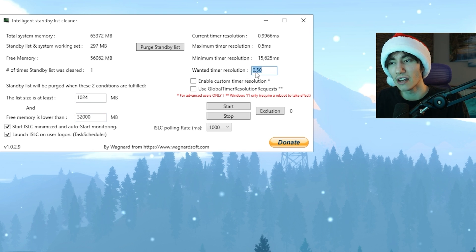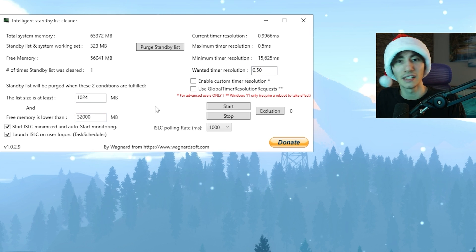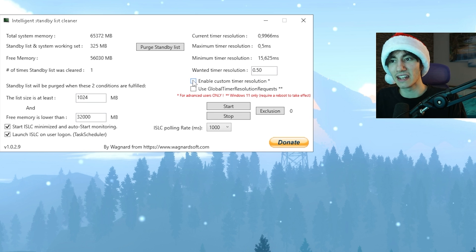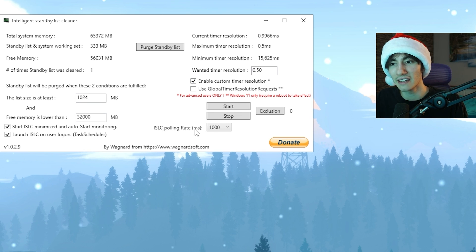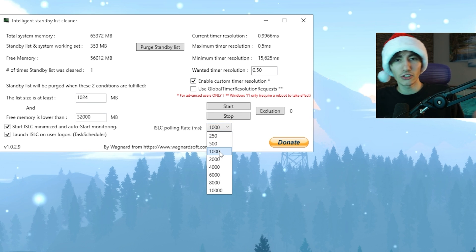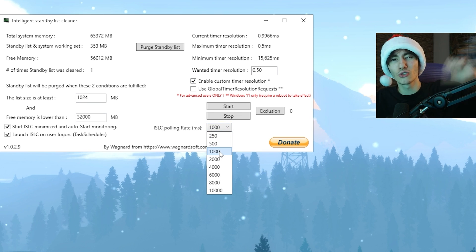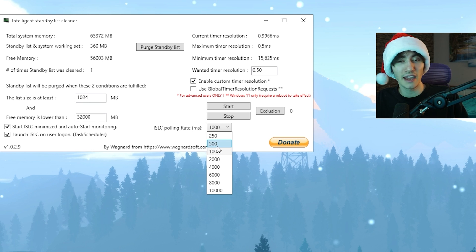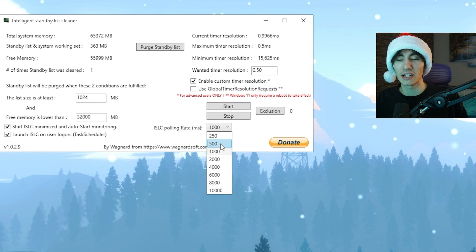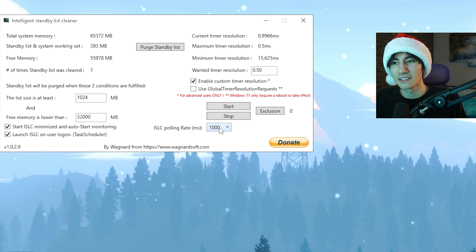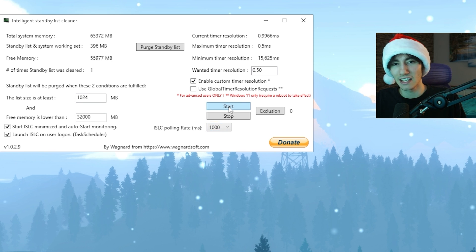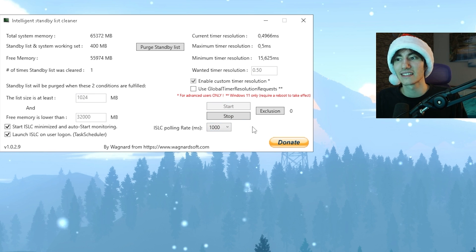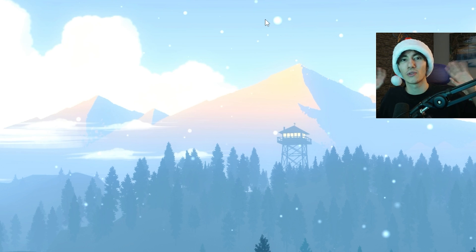For timer resolution you're going to put 0.50. This is super important. Then click under Enable Custom Timer Resolution. Under ISLC polling rate, on a low to mid-end PC put it to 1000, and on a high-end PC you can put it to 500. But for the majority of you, it's probably going to be 1000 milliseconds. Then just click under Start and let it run in the background and you're good to go.